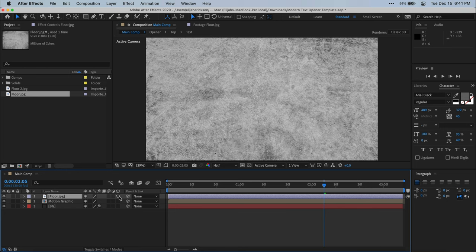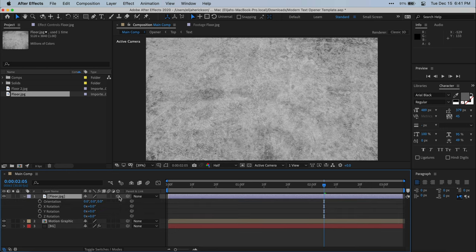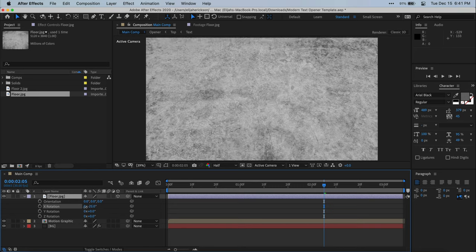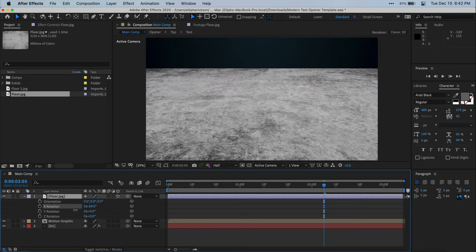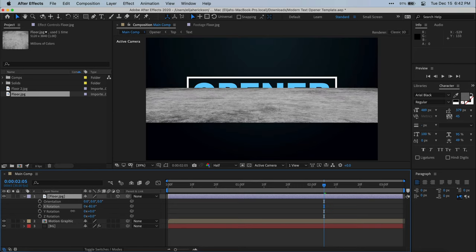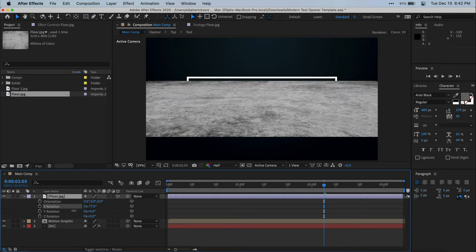Now, once our layer is 3D with our layer selected, just press R on the keyboard and that will bring up the rotation parameter. Here, we're just going to change the X rotation value until it starts to look like a floor. And as I rotate it here, you'll see exactly what I'm talking about. It kind of turns it into a horizontal plane, which is exactly what we want here.